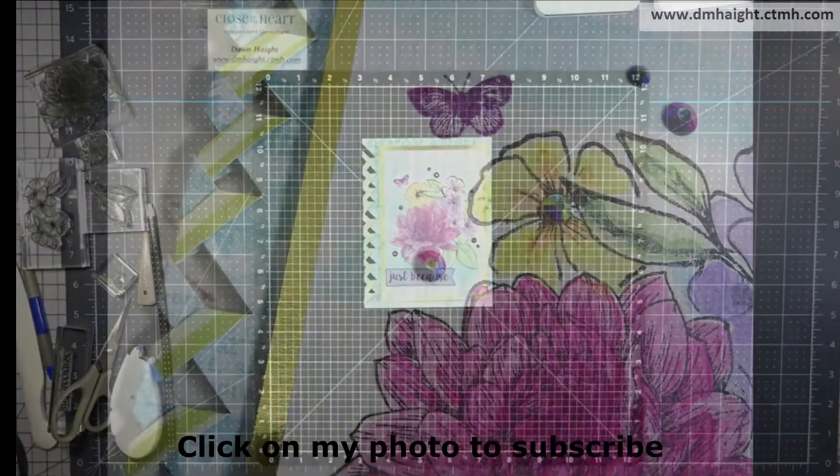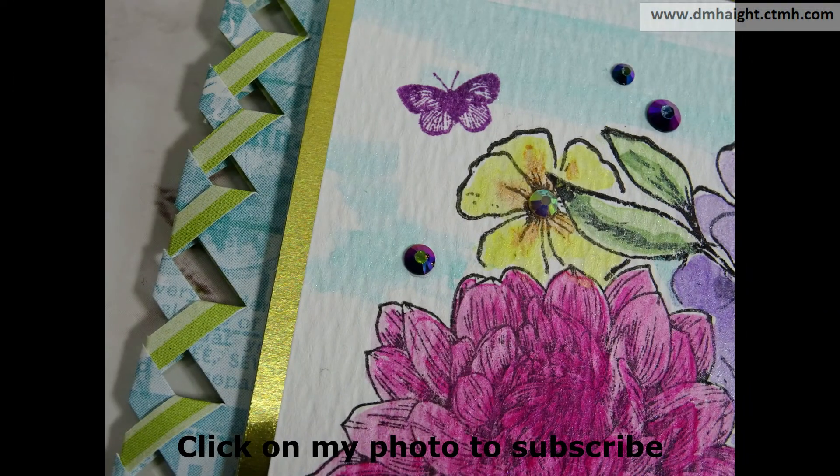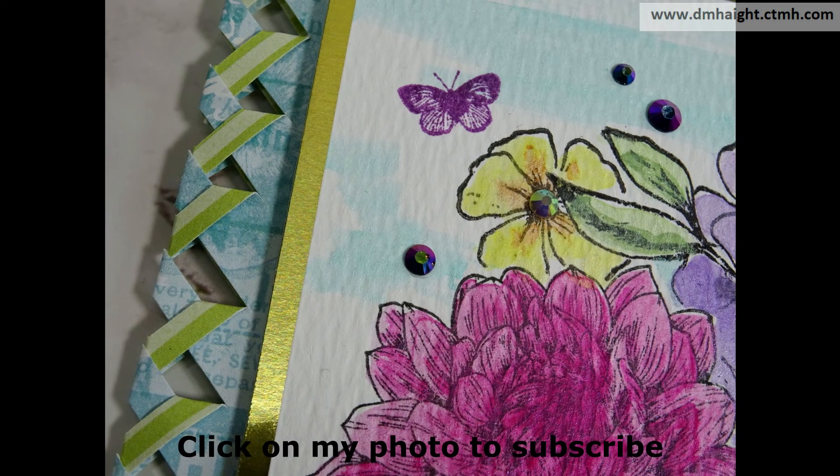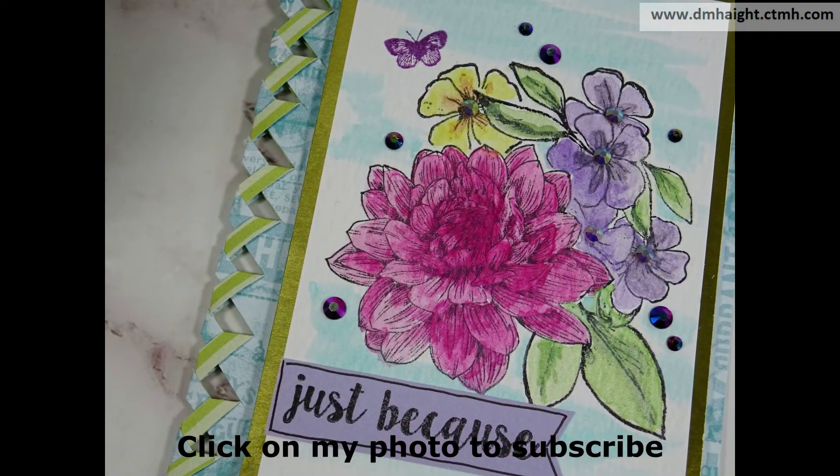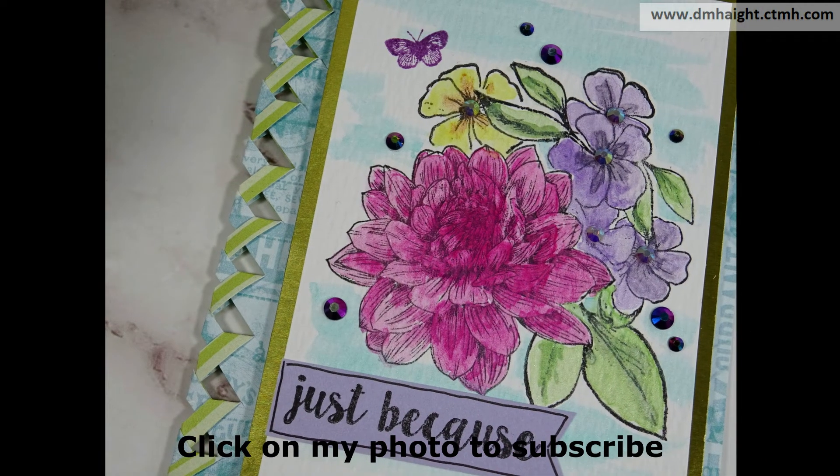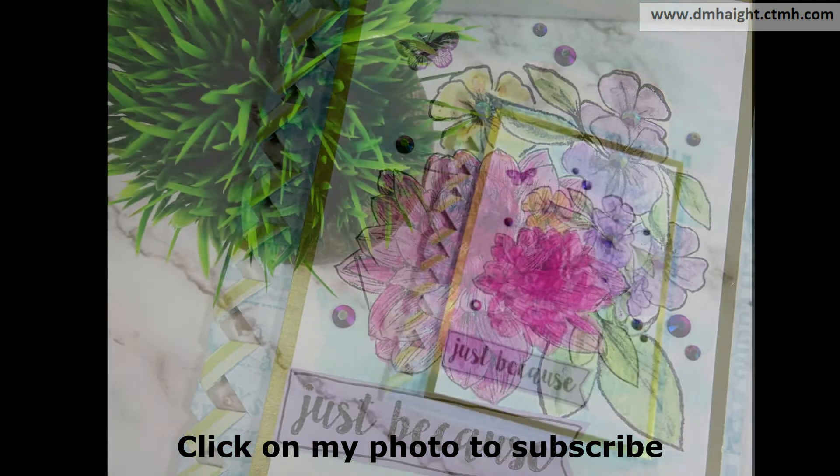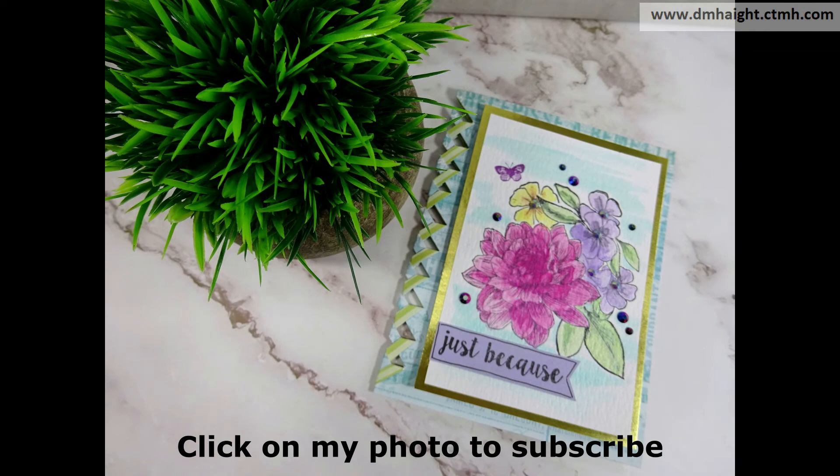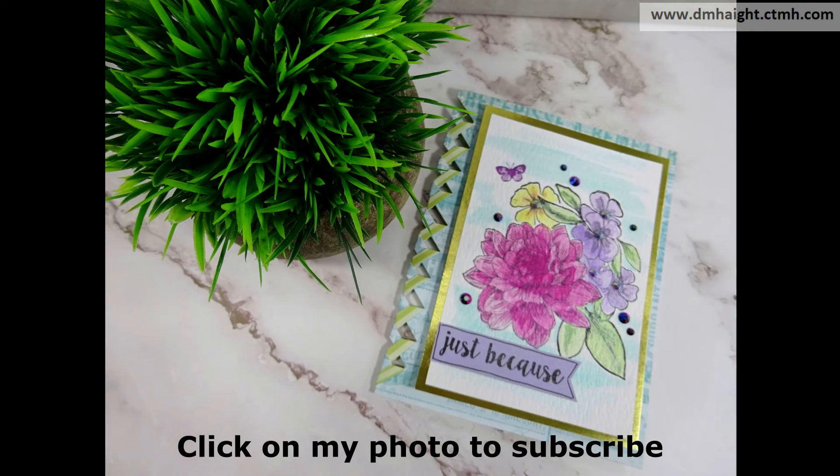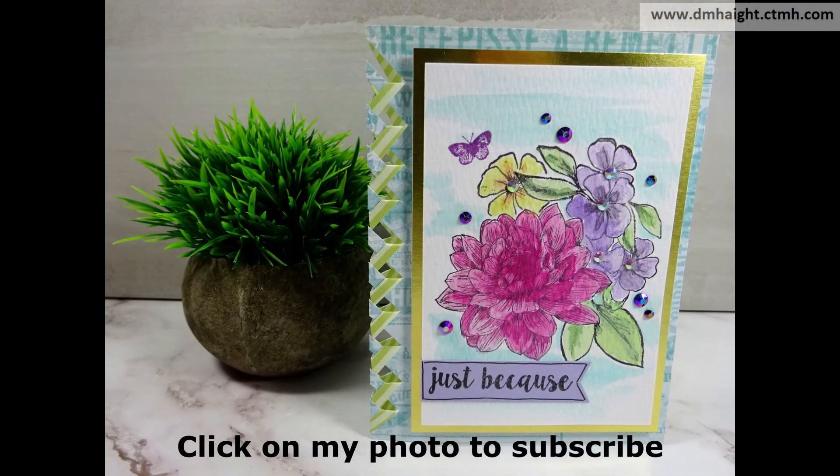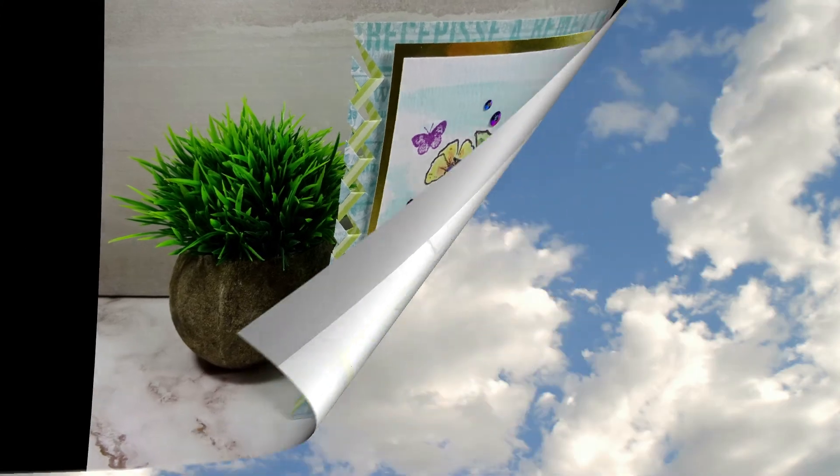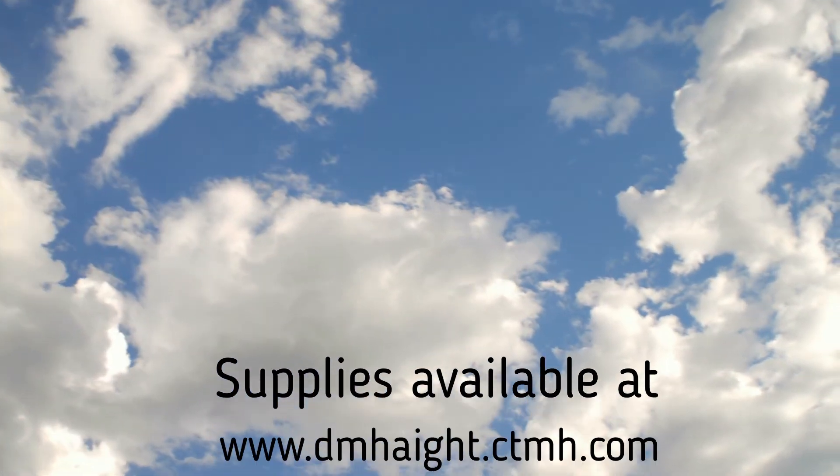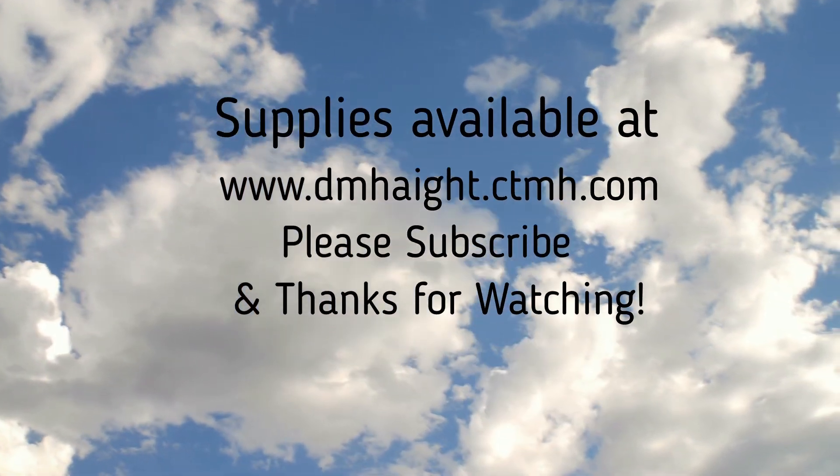Lots of fun. And here's some close-up shots. So these supplies are available in my online store. I'll make a list with links in the description below. And if you haven't subscribed yet, please hit that subscribe button. I would really appreciate it. And then you'll be able to find all of my videos. I have quite a few in the library there. So, thanks for watching!